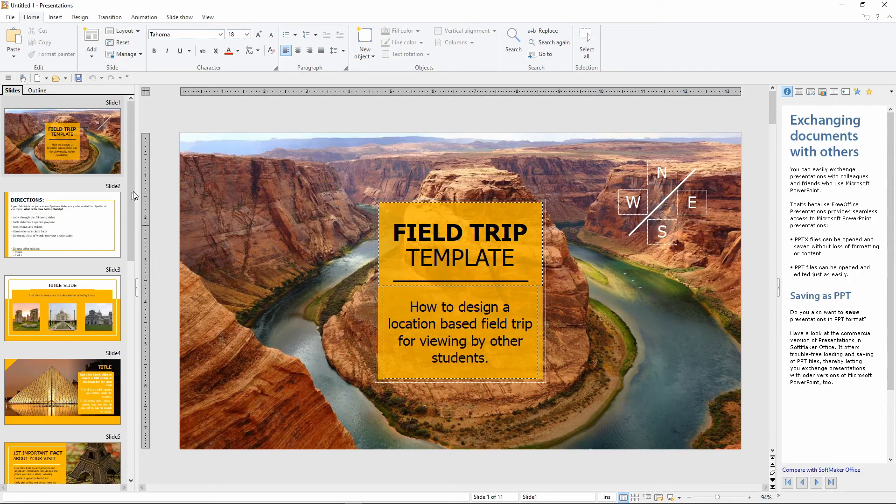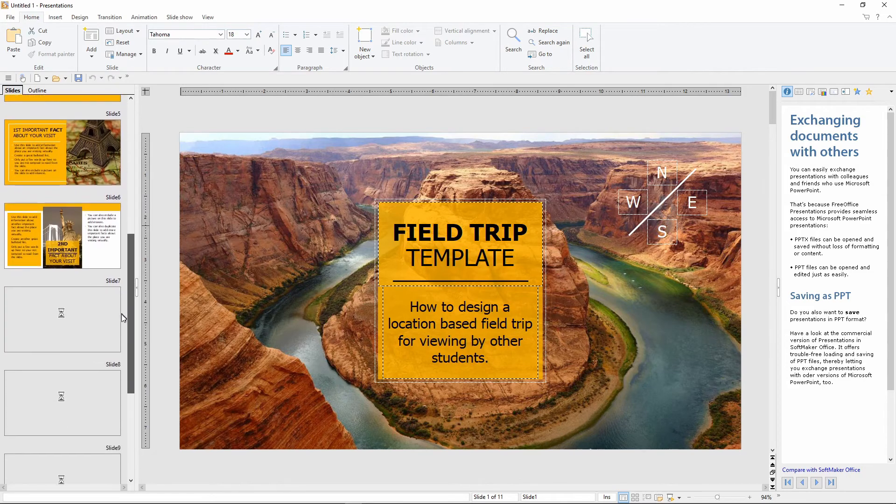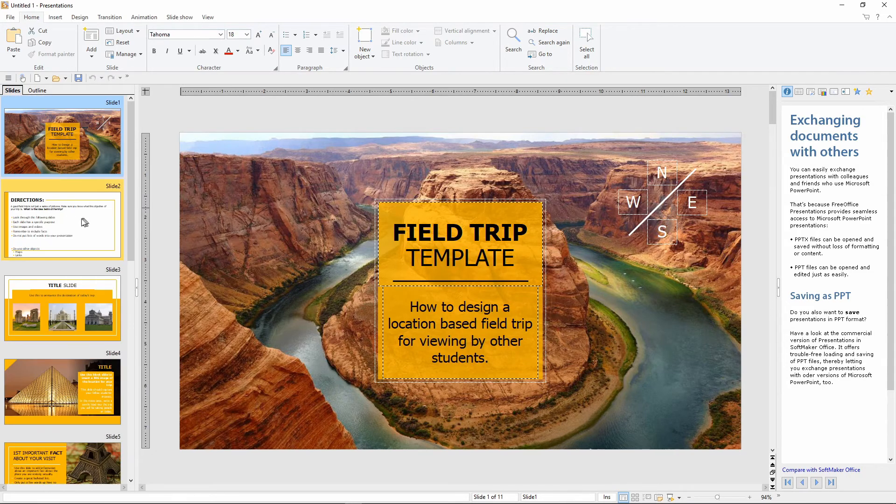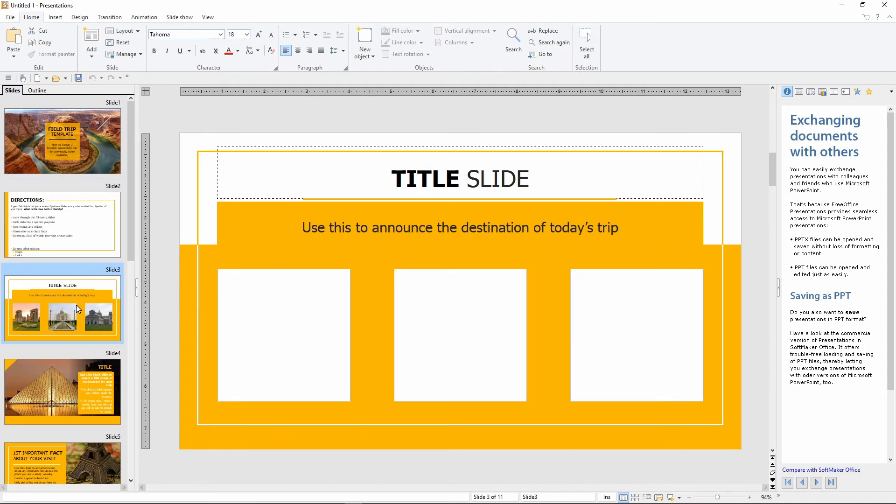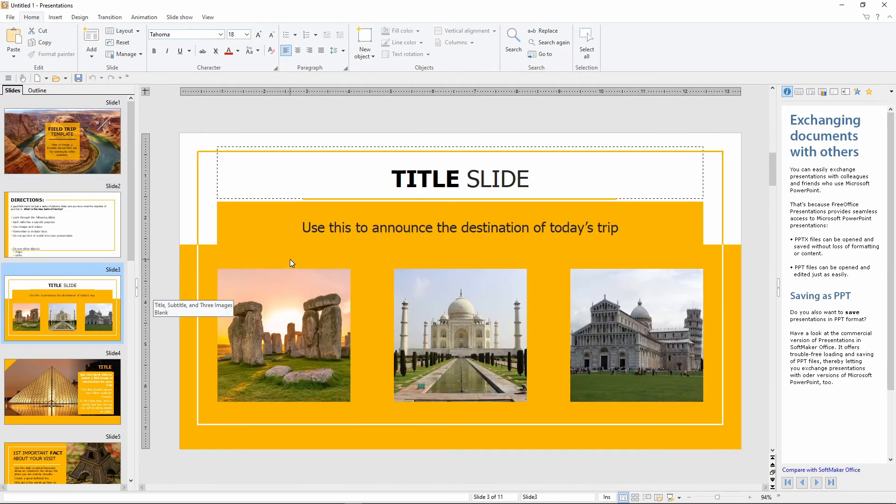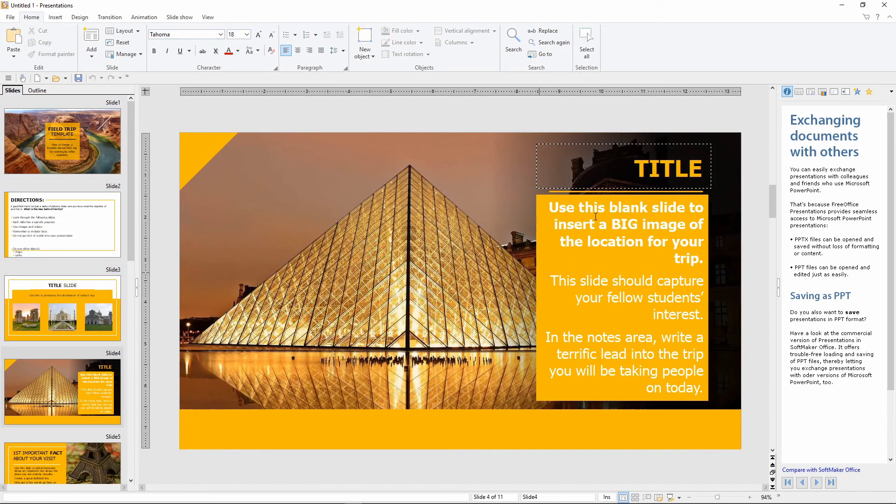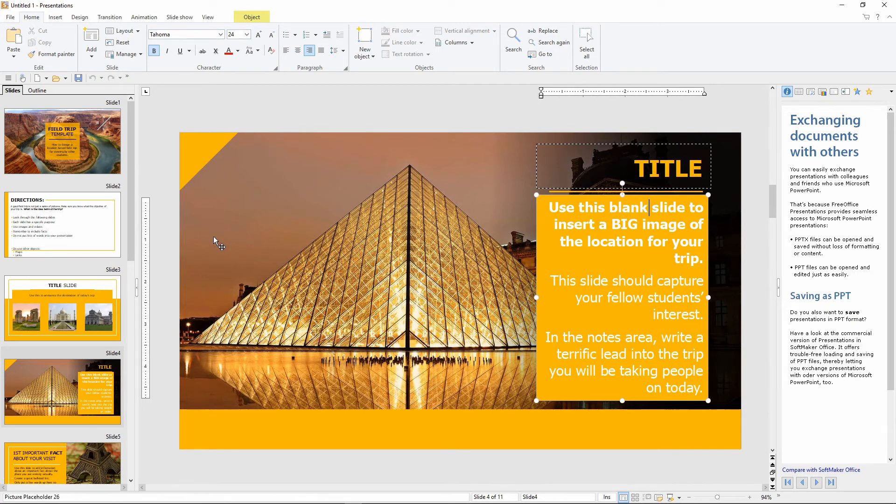Okay. So look at this PowerPoint type slideshow. It looks great. This is the second slide. Third slide. Looks perfect. And you can edit this. So no need for Microsoft PowerPoint when you have free office presentations.